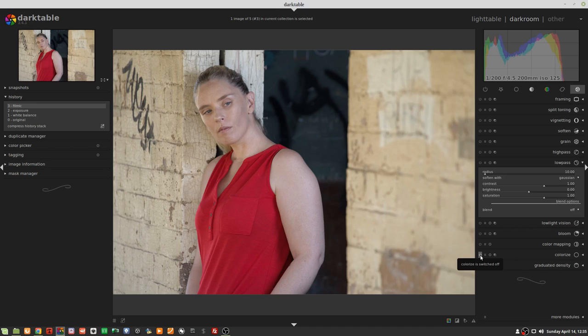We've got a radius slider, a soften width dropdown, and contrast, brightness, and saturation sliders. The soften width dropdown offers a choice of Gaussian or bilateral blur. Gaussian will apply a blur to the lightness channel as well as the A and B color channels. The bilateral setting will only apply blur to the lightness channel. According to the manual, this setting will not blur edge detail as much as Gaussian blur will. But that doesn't make sense to me — I would have thought that if you wanted the filter to preserve edge detail, you'd have it affect the color info but not the luminosity channel.